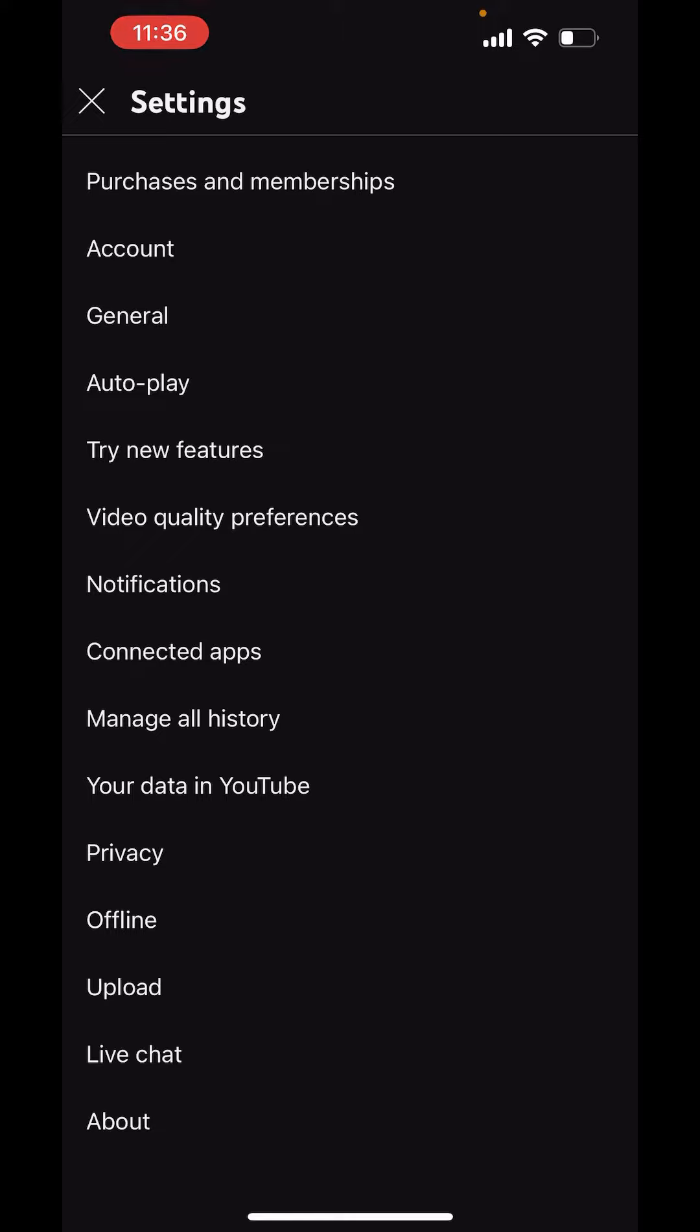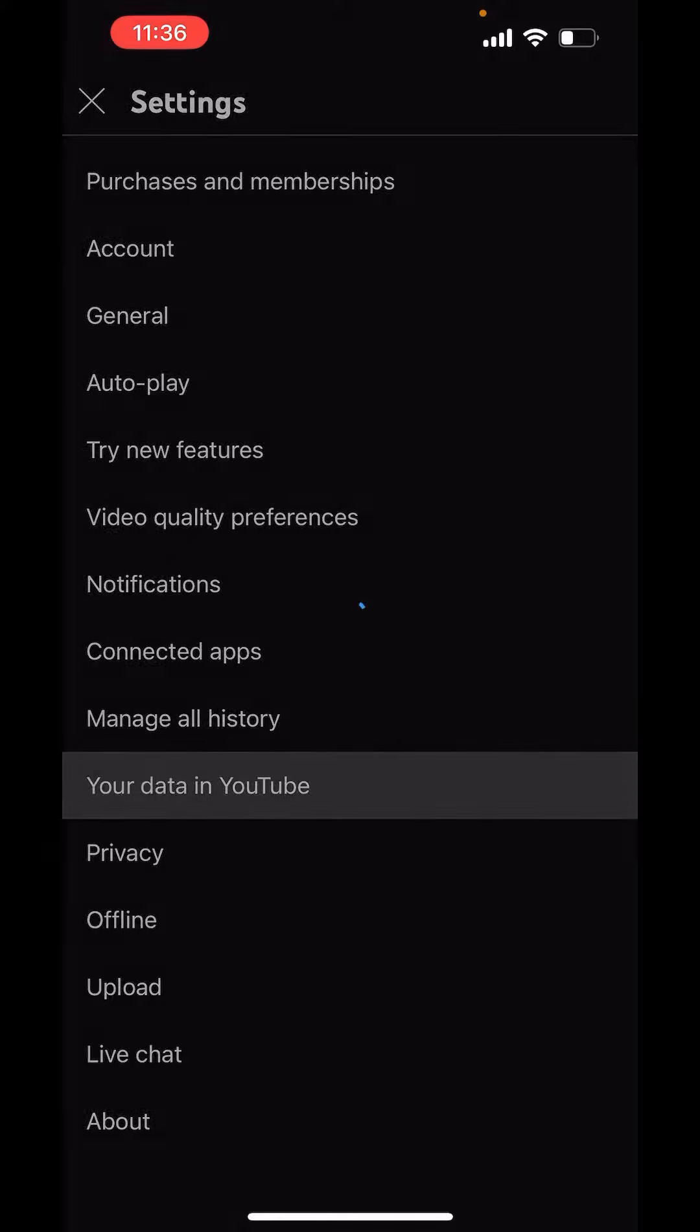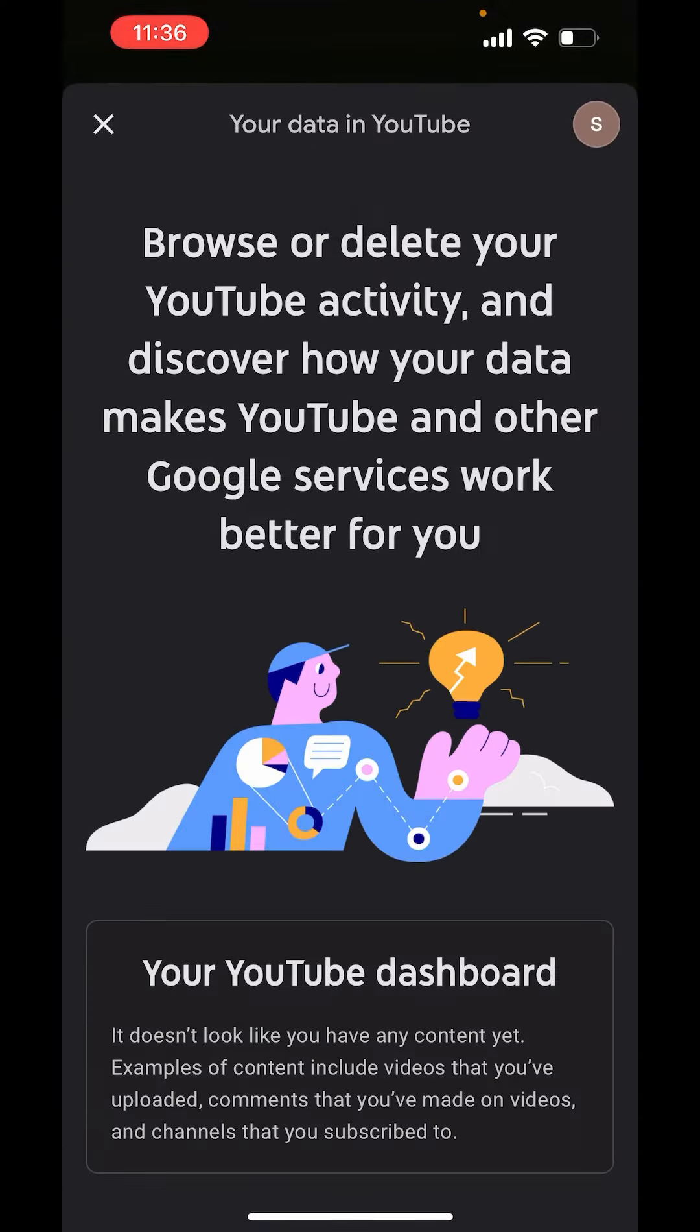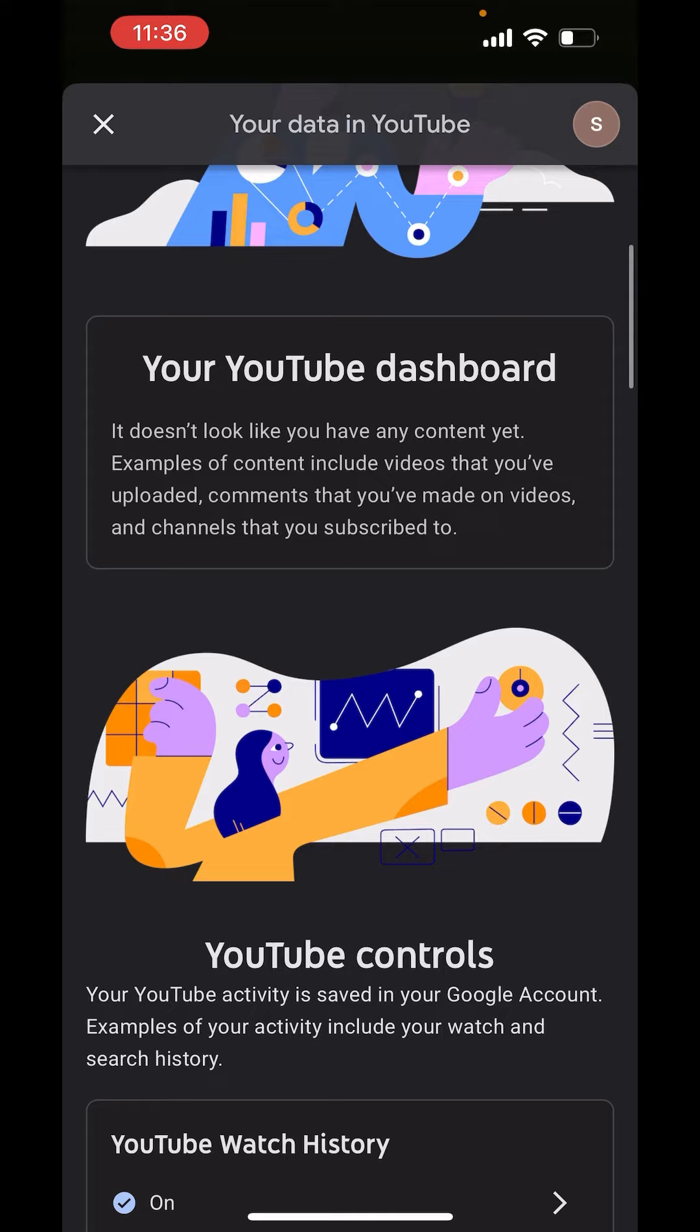Here you will get the option of 'Your data in YouTube.' Just tap on 'Your data in YouTube.' It will open a tab. Now scroll down.